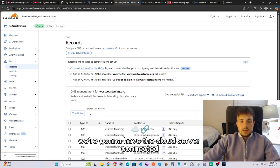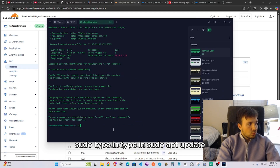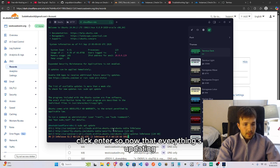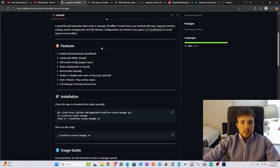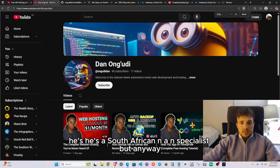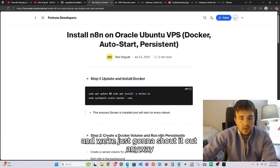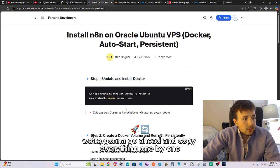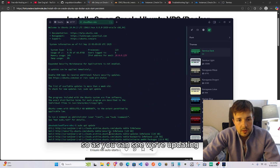Cloudflare will handle the DNS records for us and do all the hard work. Back in Termius, run 'sudo apt update' and press Enter. While everything's updating, we're going to reference Dan Angundi's blog — he's a great programmer who created this workflow. We'll follow his guide to install Docker, copying and running the commands one by one.